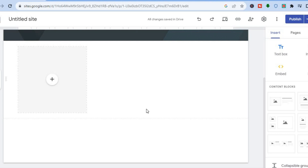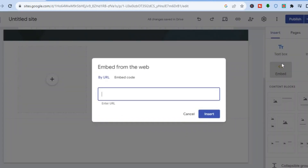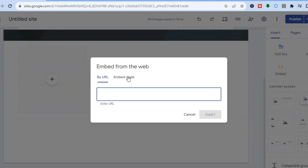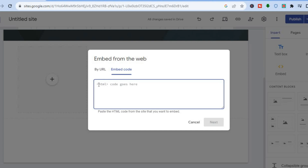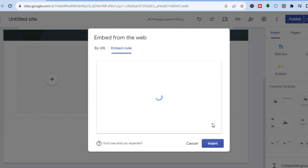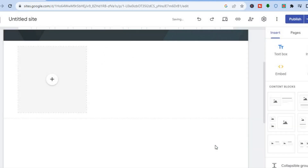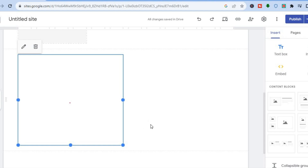Now in Google Sites, go to the section where you want to add the comment section. Tap on 'Embed' in the left-hand menu, then select 'Embed Code.' Paste the code in and tap 'Next.' Give it a few seconds to load, then tap 'Insert' to add the Disqus comment section.